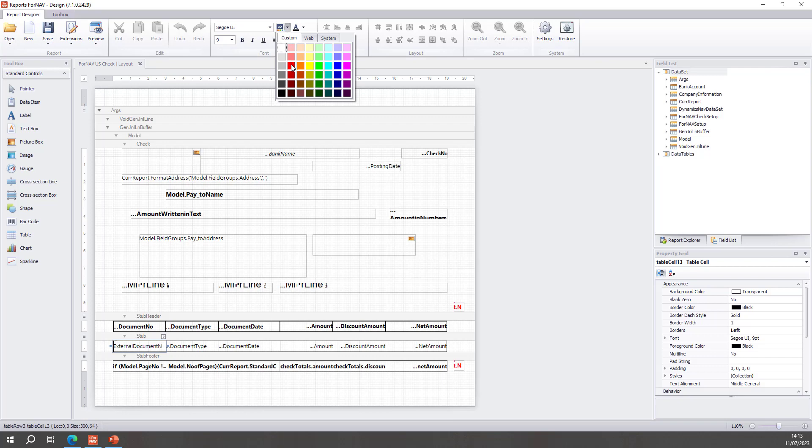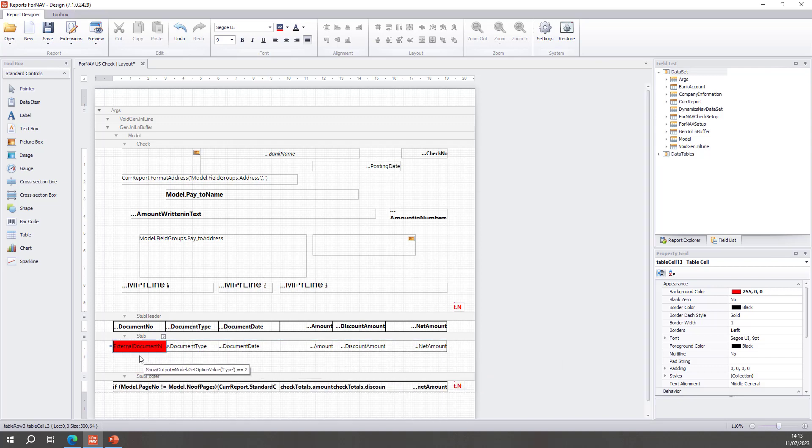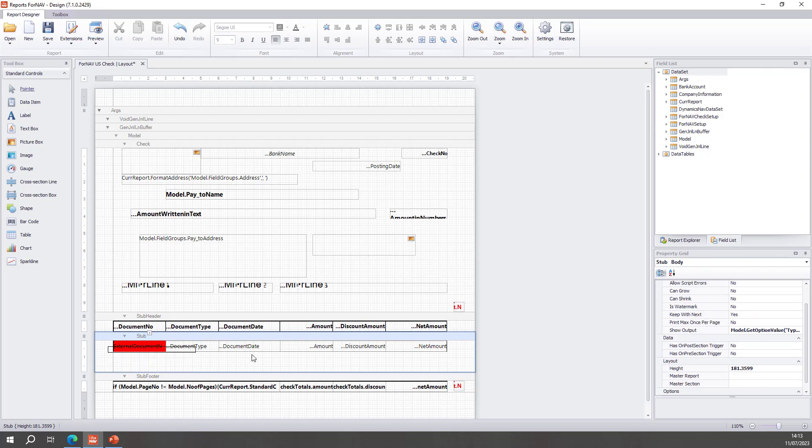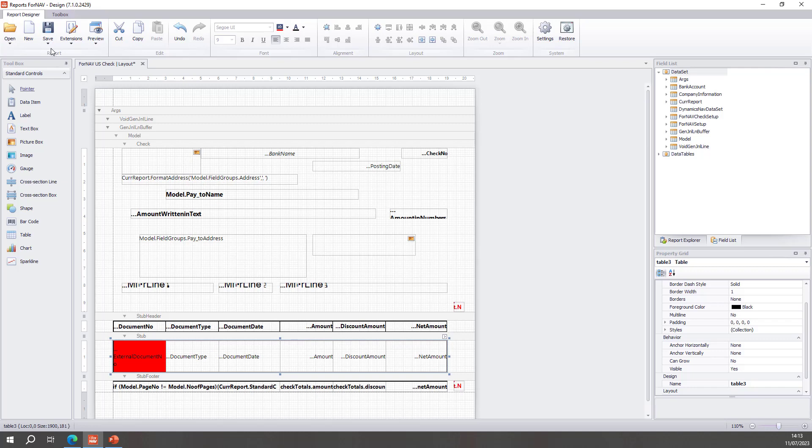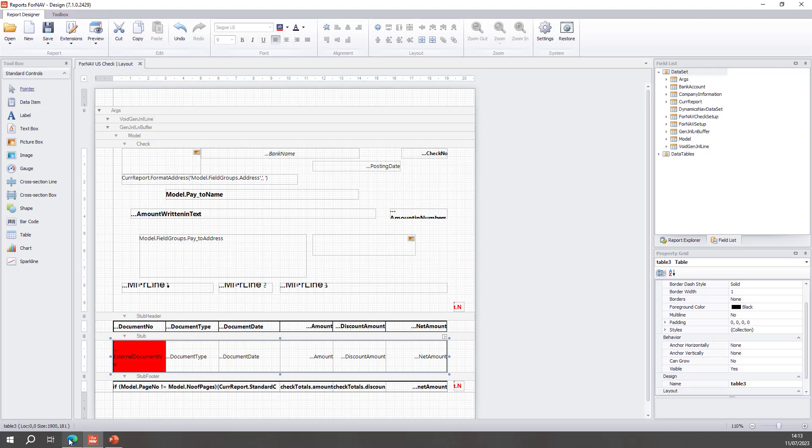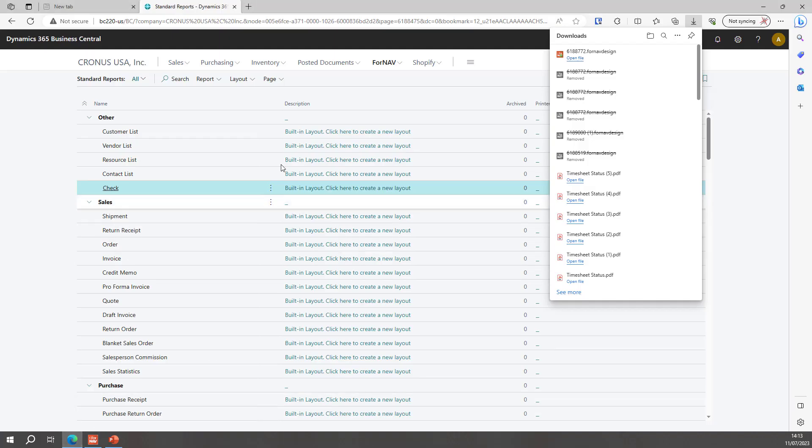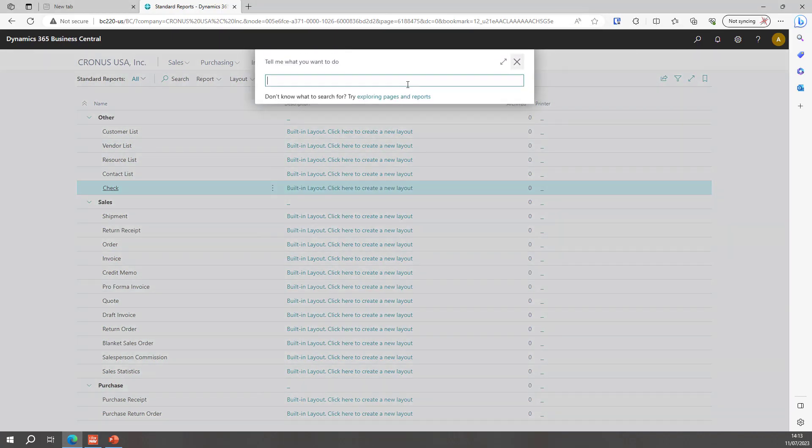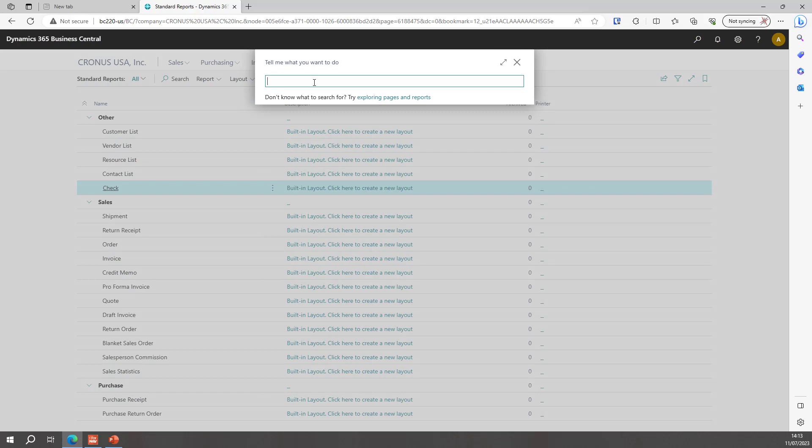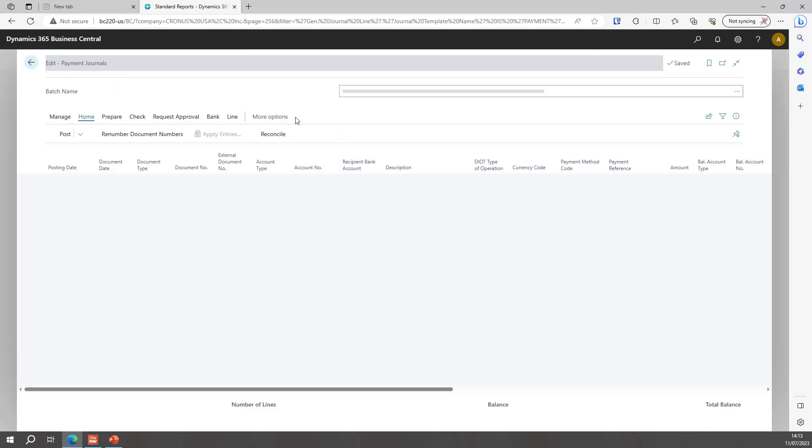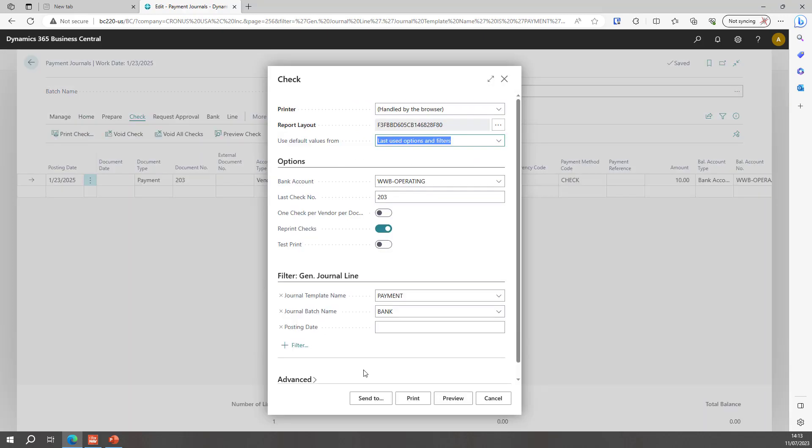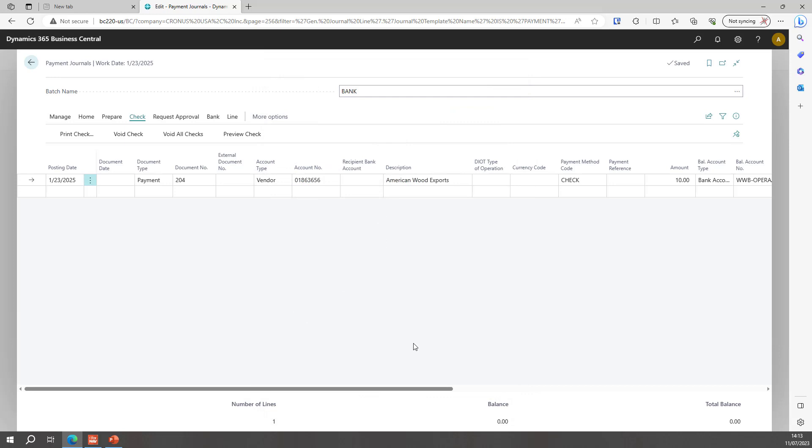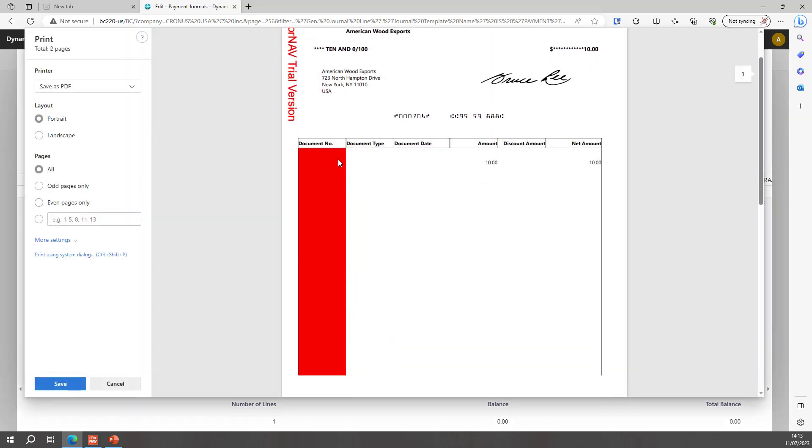Let's take this line and make this text box red and make this thing a little bit bigger. I'm going to save as a custom layout and activate. And once again, I can't do a preview on the check because I need to run this check from the payment journal. So I need to open my payment journals and reprint my check. You will notice that in my document number my background is now red.